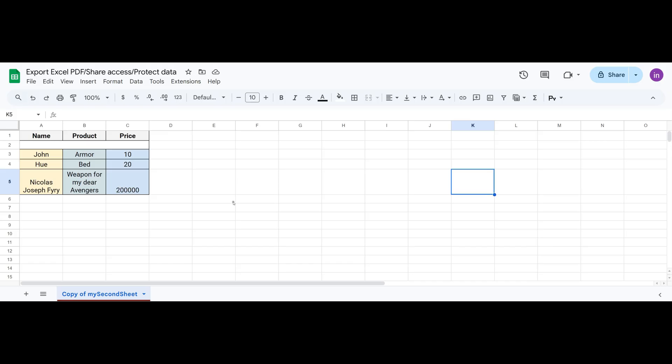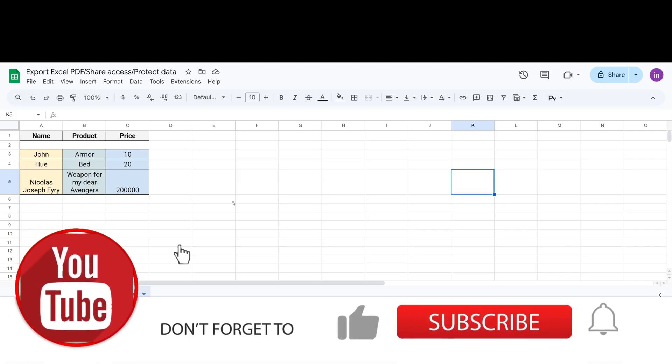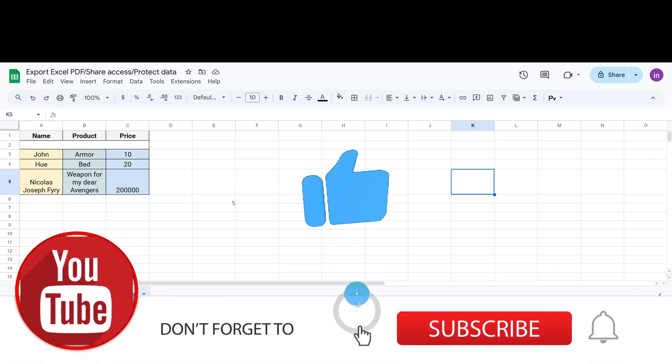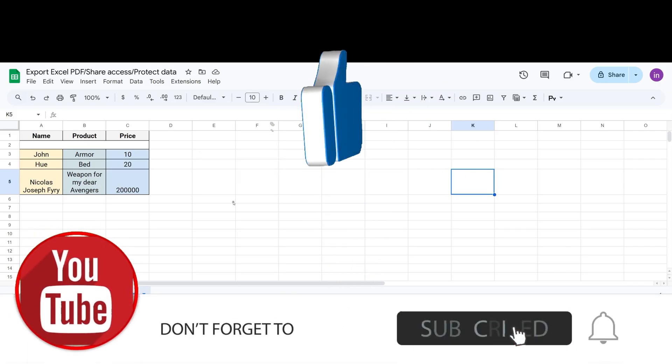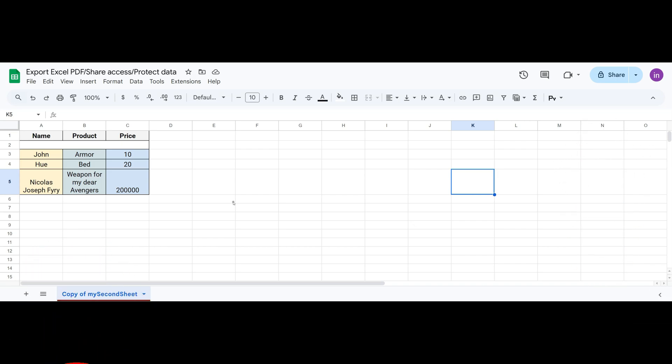In this lesson, I'll teach you how to export data into separate files, whether it's Excel or PDF. You'll learn how to convert Google Sheets into the formats you need. I'll also show you how to share access with other users, and importantly, how to protect specific data from being edited by them. Don't forget to like this video and subscribe to the channel. Let's get started.